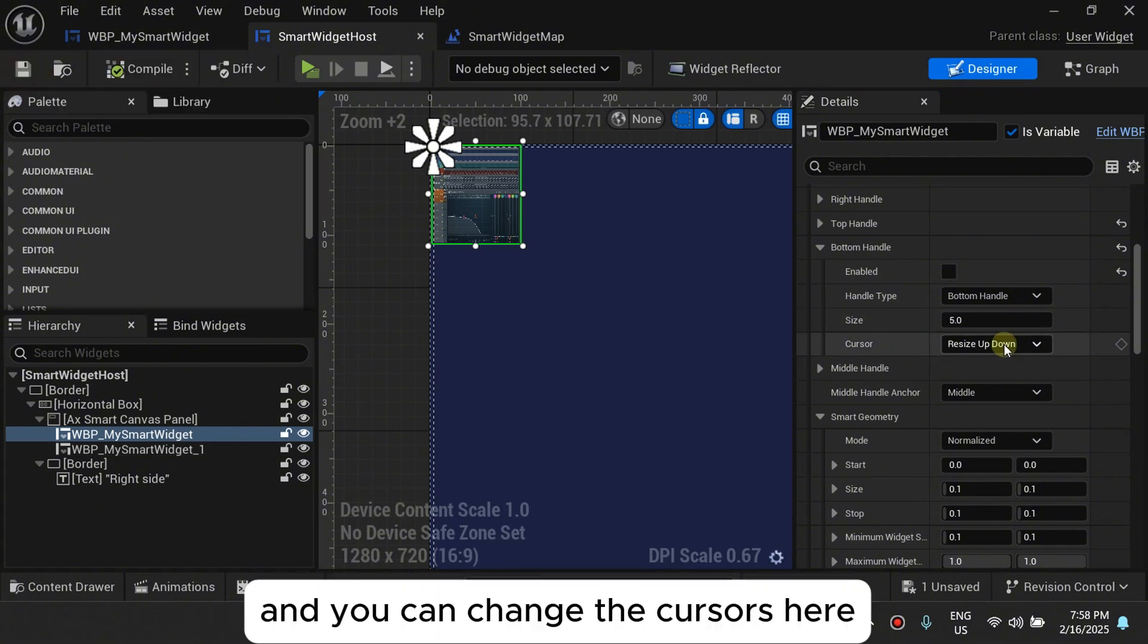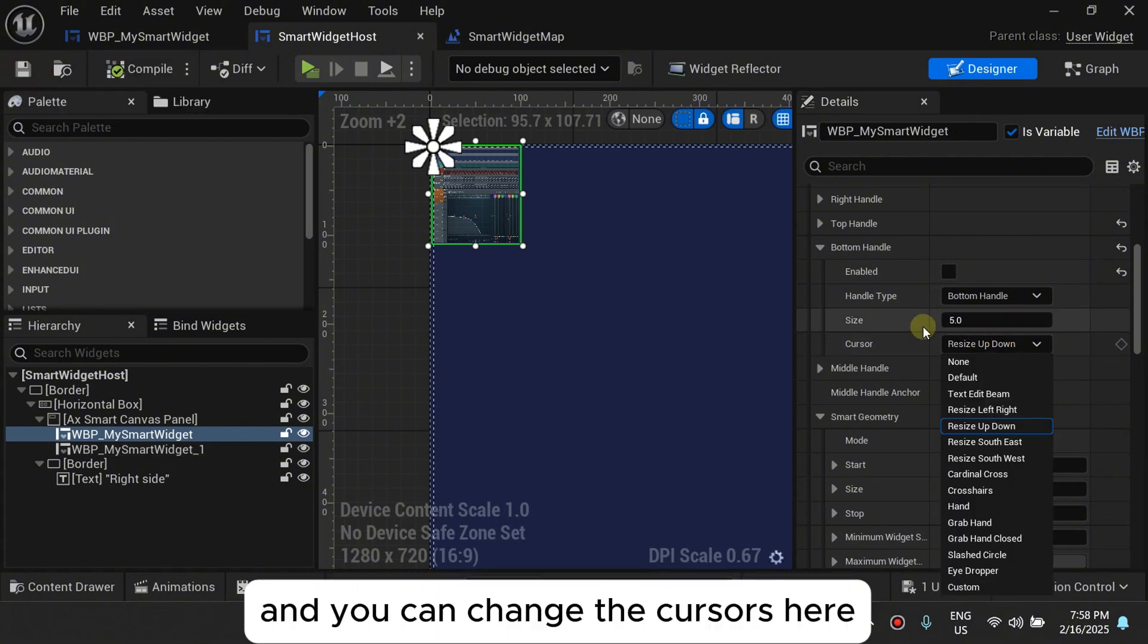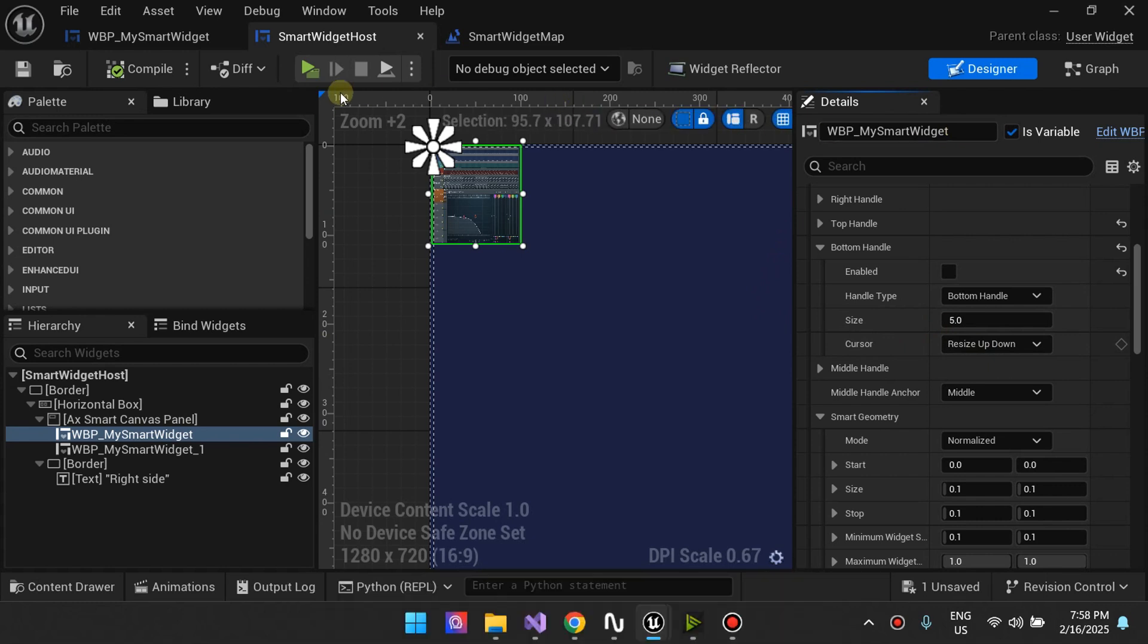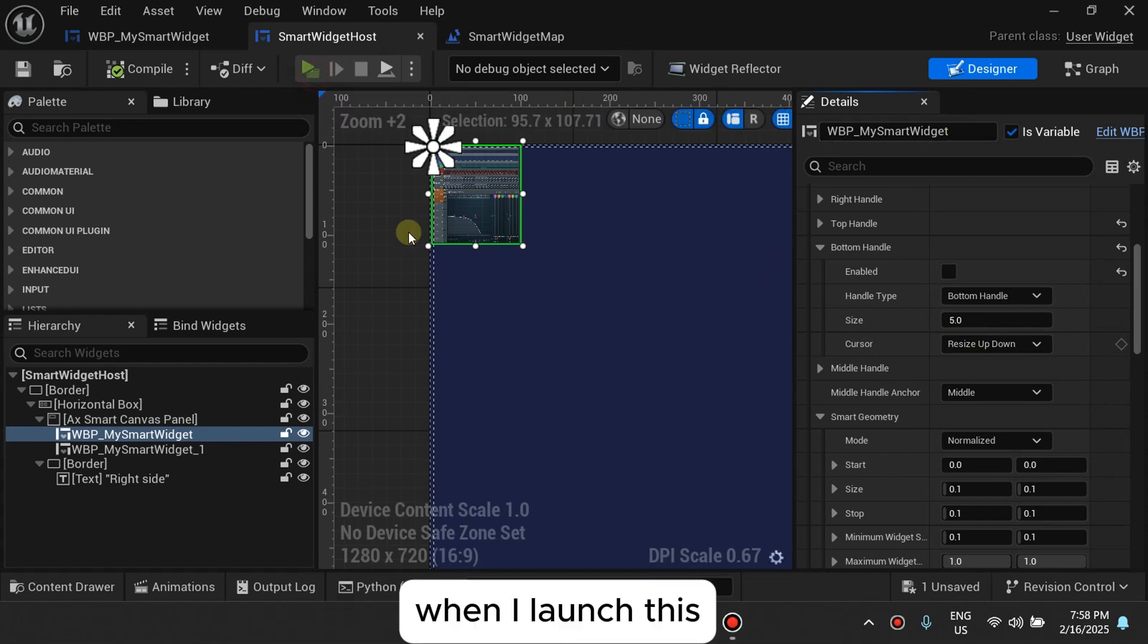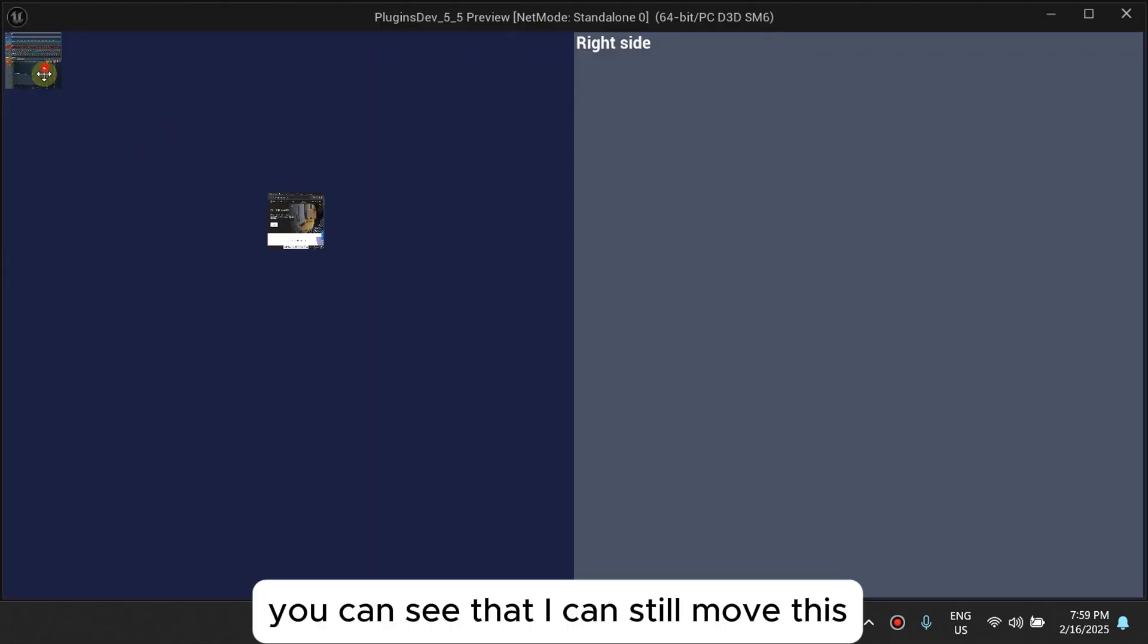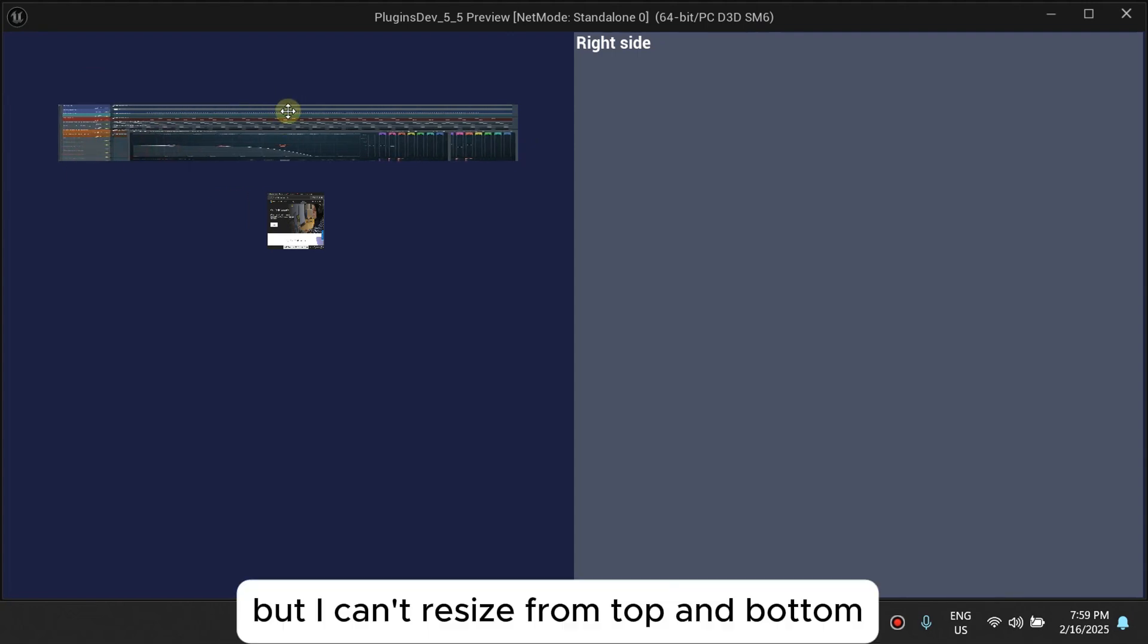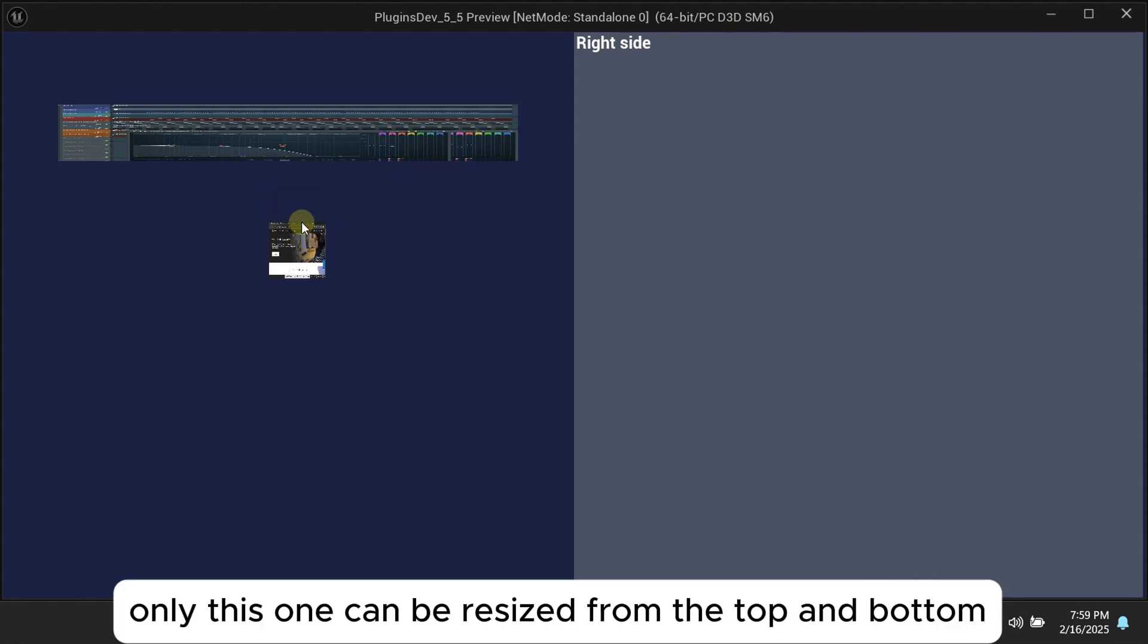And you can change the cases here to different types of cases. When I launch this, you can see that I can still move this and resize from the left, but I can't resize on top and bottom. Only this one can be resized from the top and bottom.